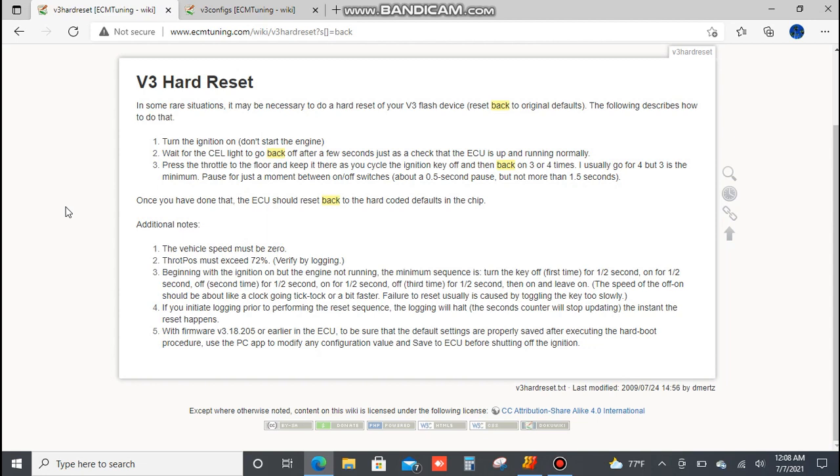All right everyone, in this video I'm discussing resetting ECM link back to stock settings like you'd be getting at your doorstep. I see this question a lot. I just saw a thread from some tuners today and thought I'd make a video so people don't have to search and try to figure out how to do it.